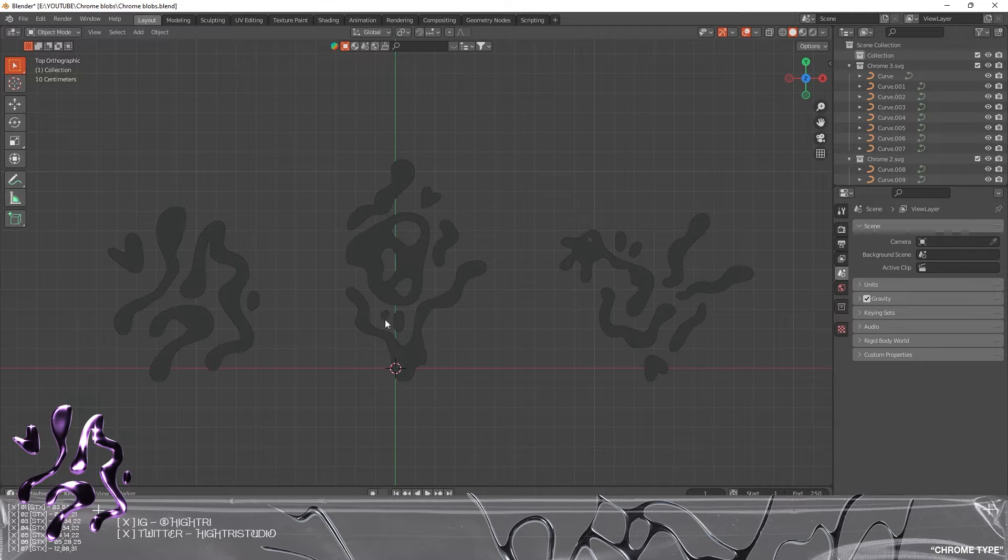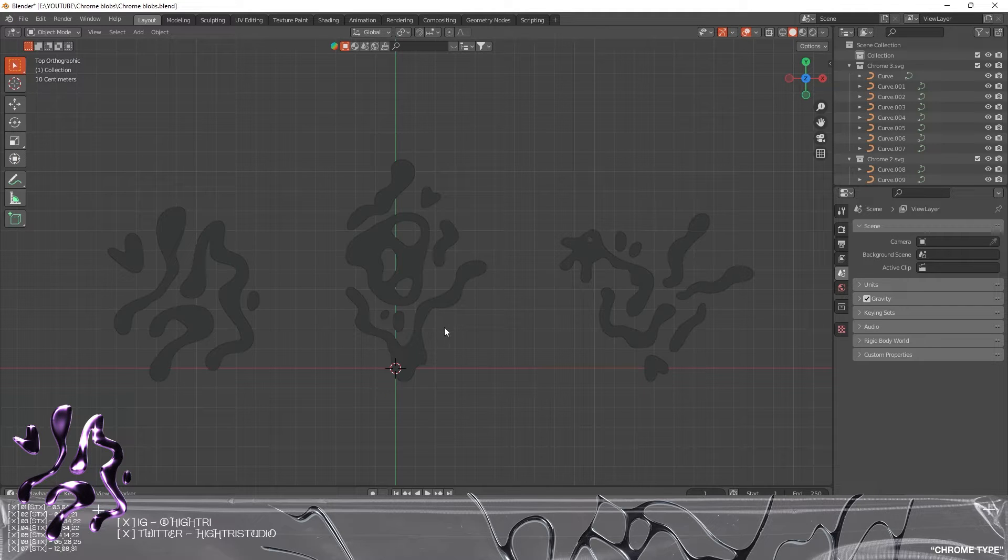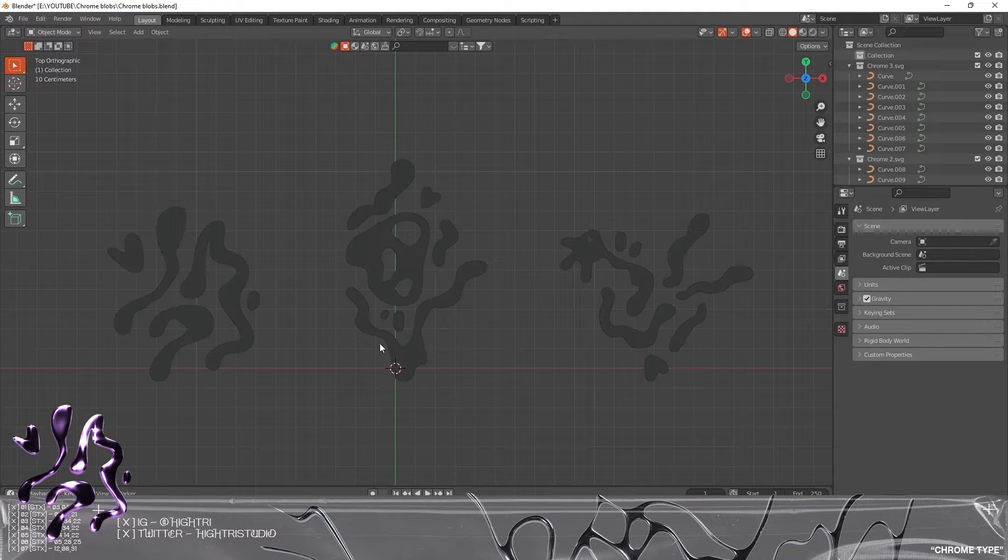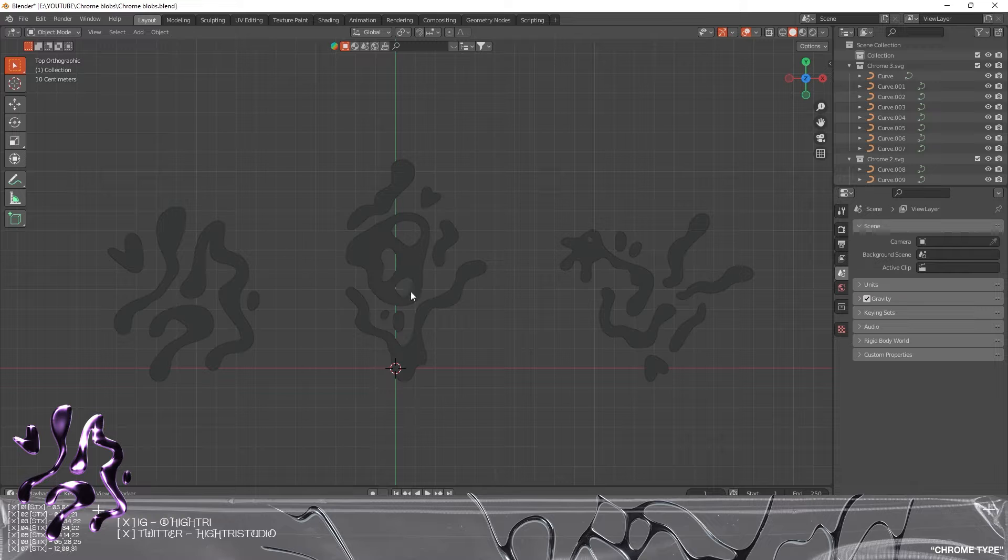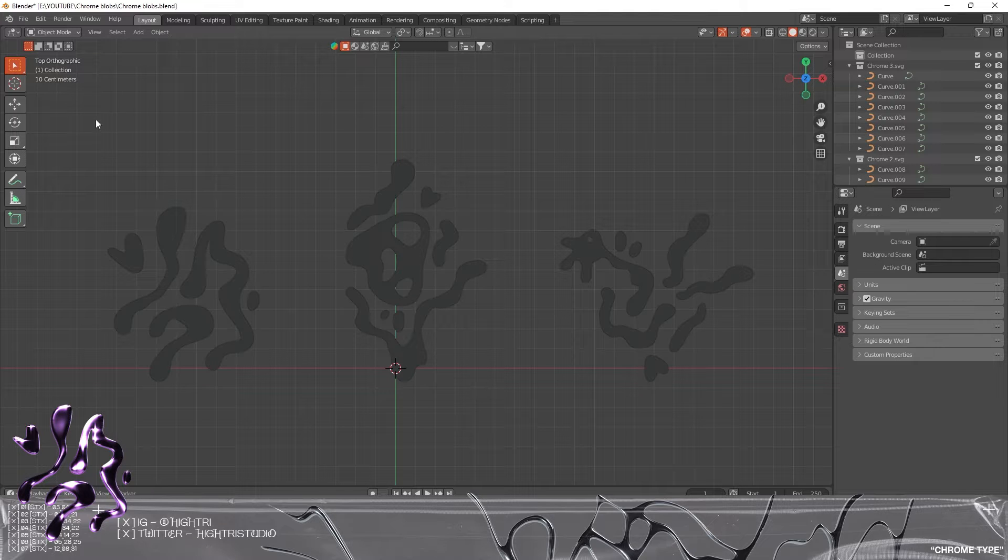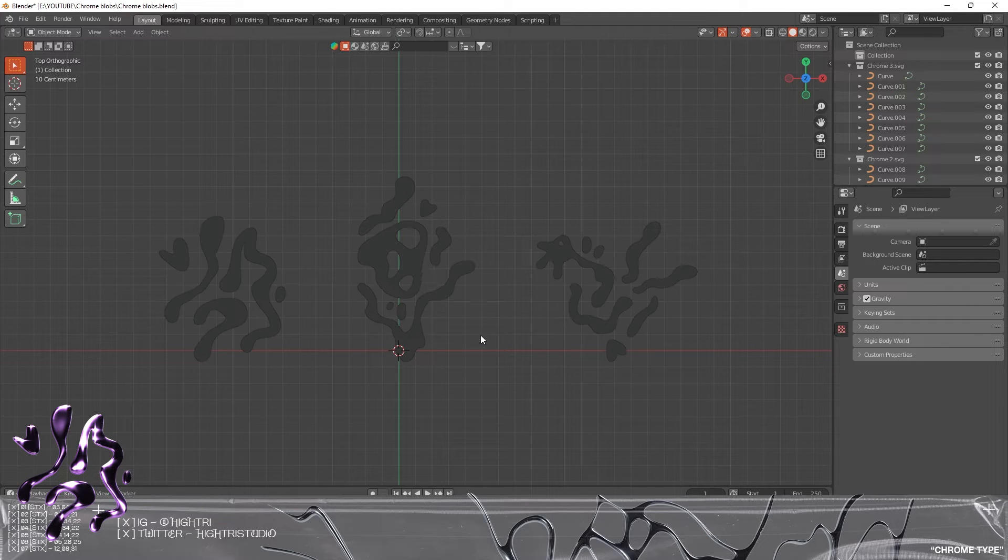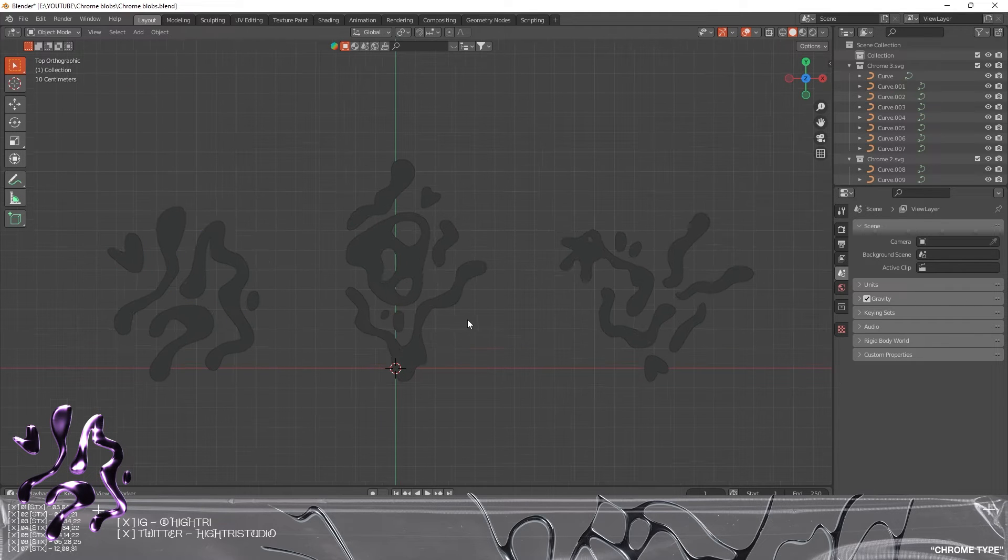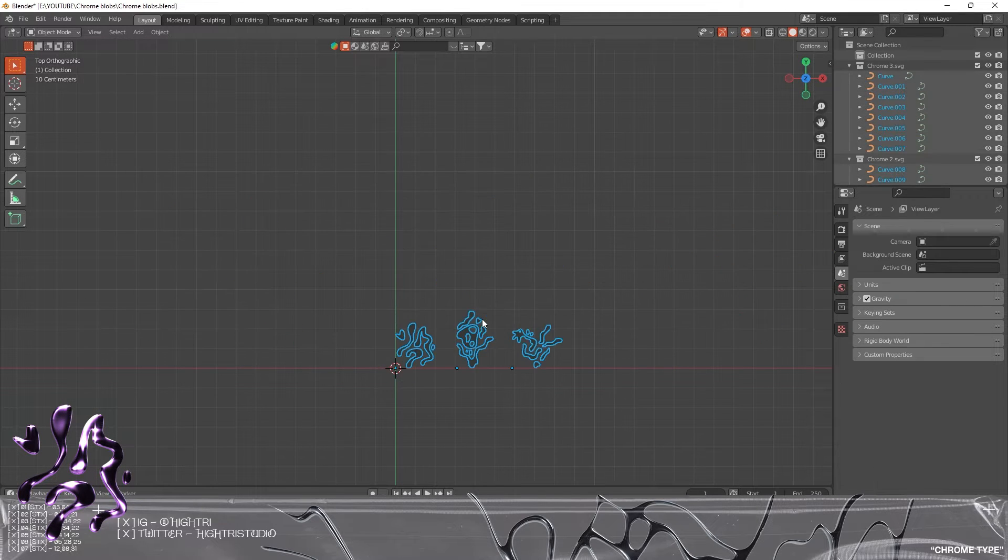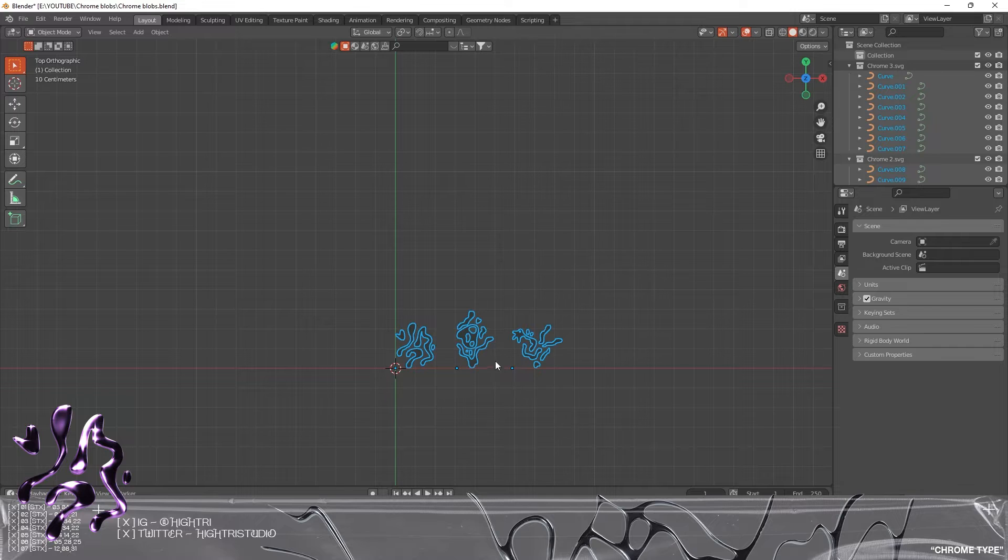What I've done is I've grabbed them all and scaled them up. This is what they previously looked like scale-wise, and I'm just gonna scale them slightly so we can see them easier.